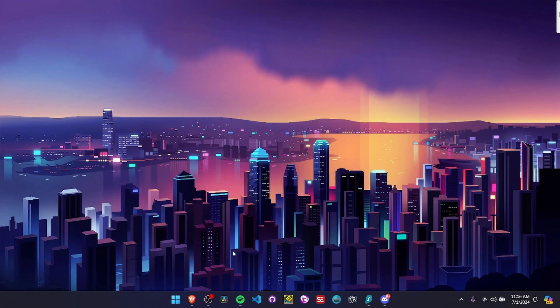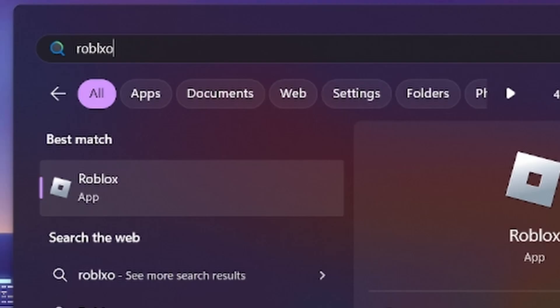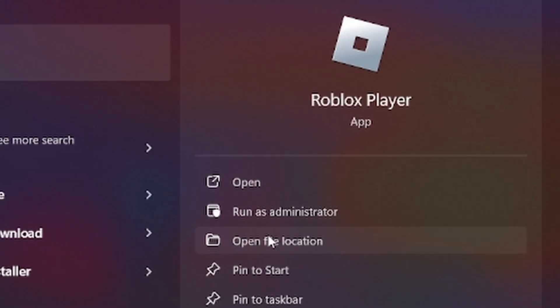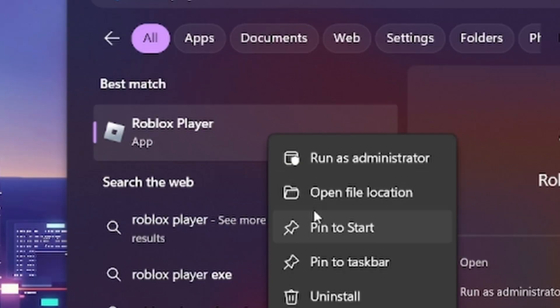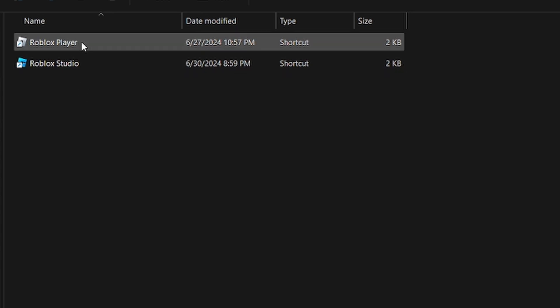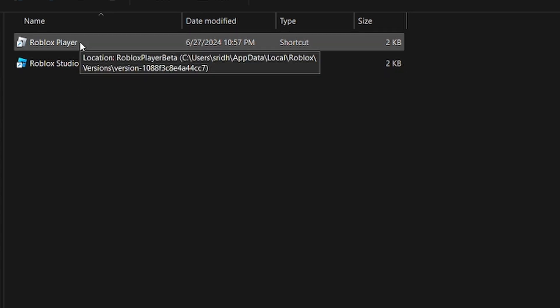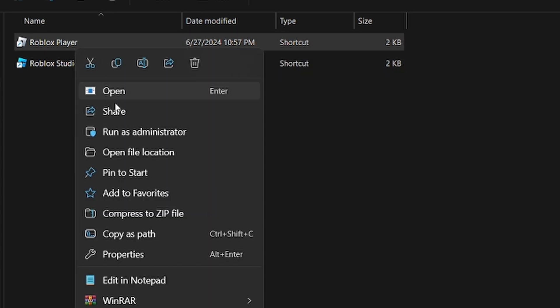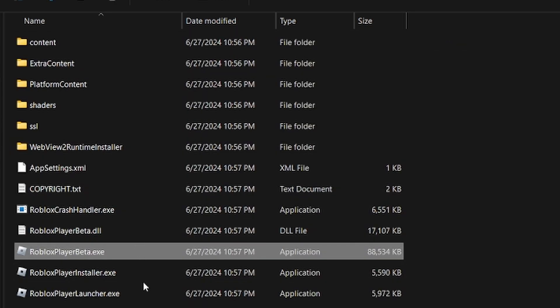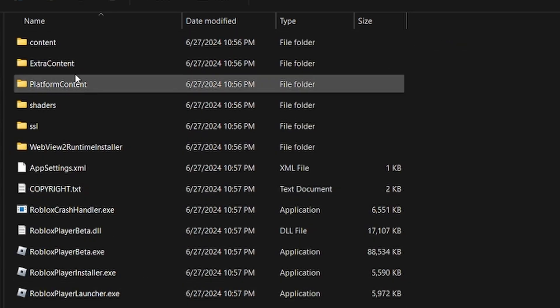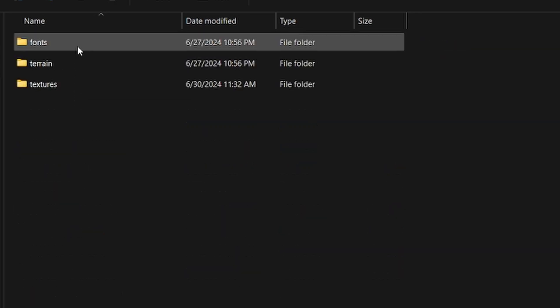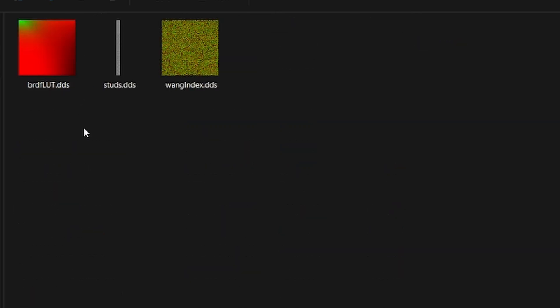The first step is to press your Windows key and type Roblox player and click open file location, or just right-click it and click open file location. Then right-click on Roblox player again and click open file location one more time, then go into platform content, PC, textures.